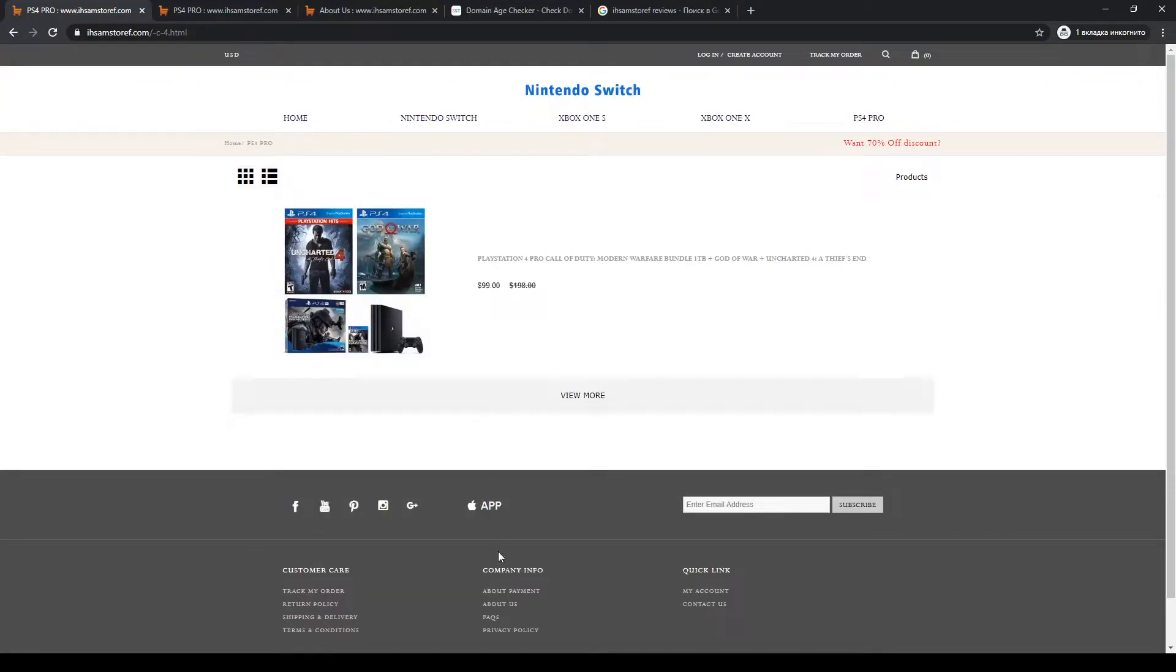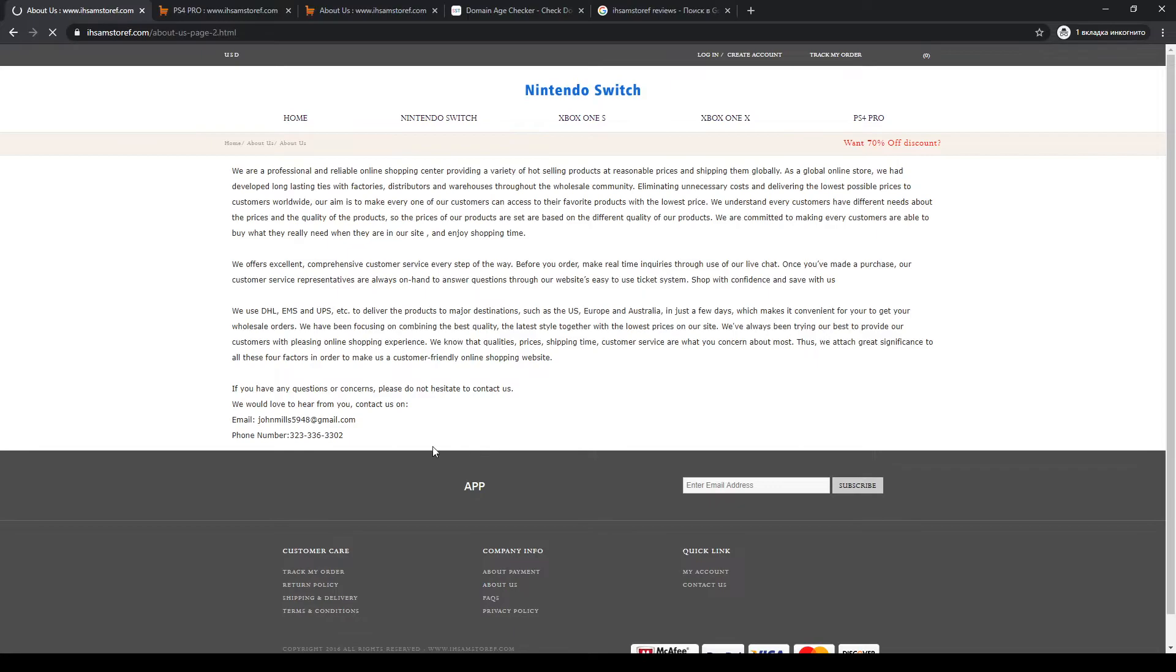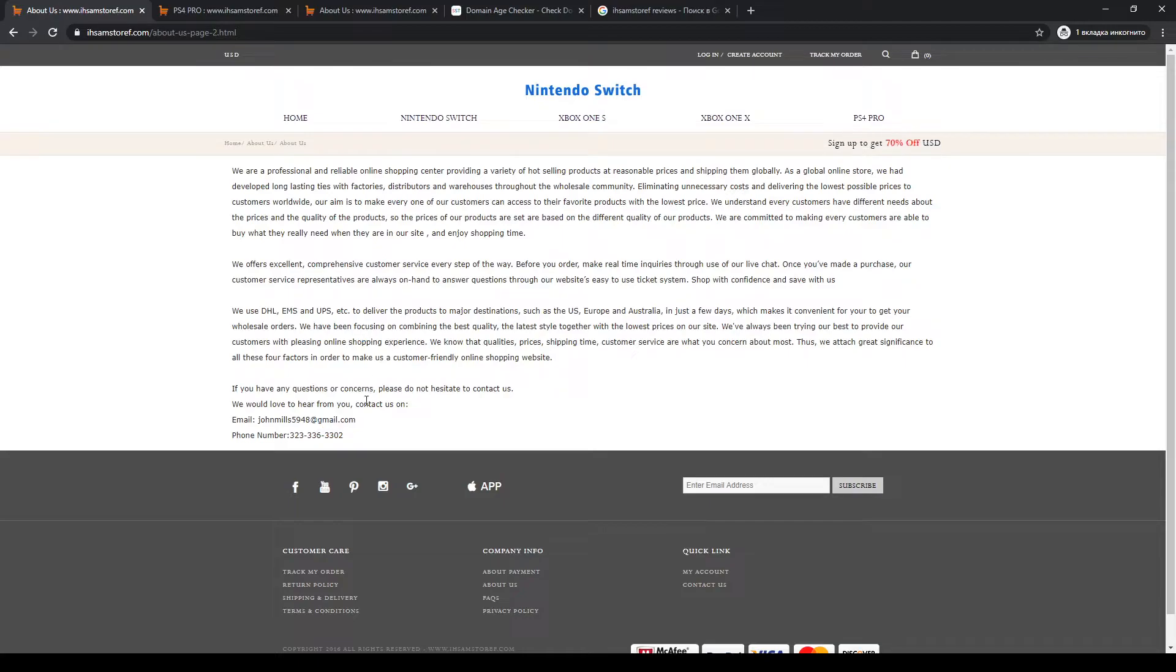Also, I don't like this website's email because the website uses a Gmail email, so this email doesn't relate to the domain name, which is weird.